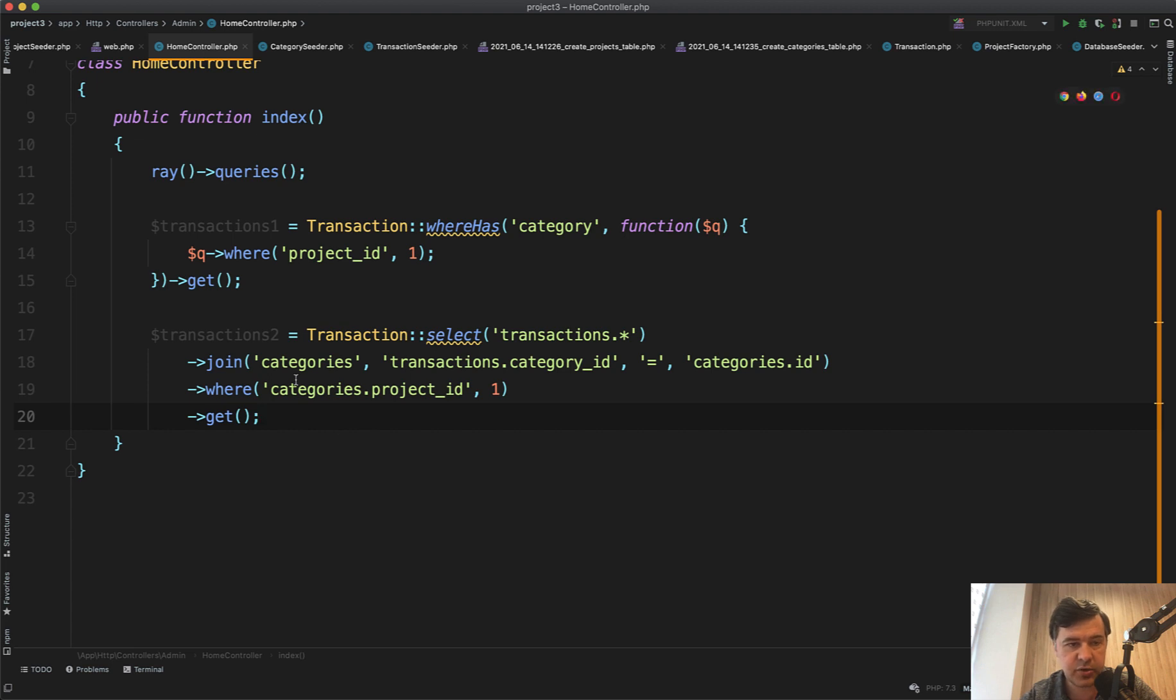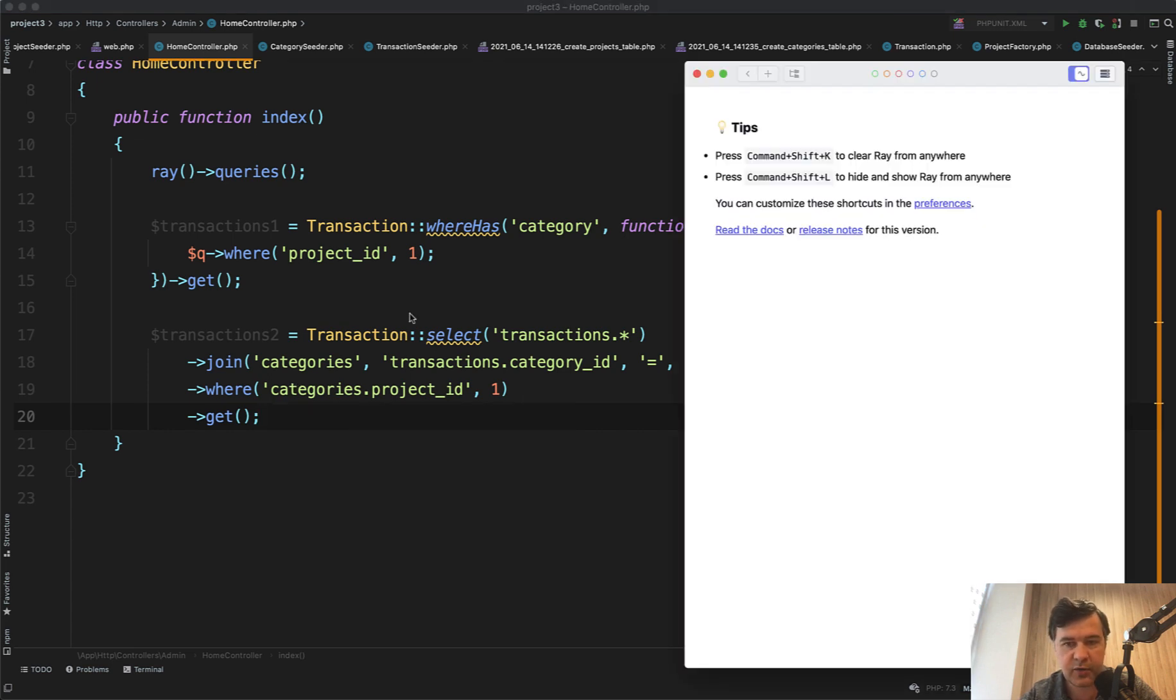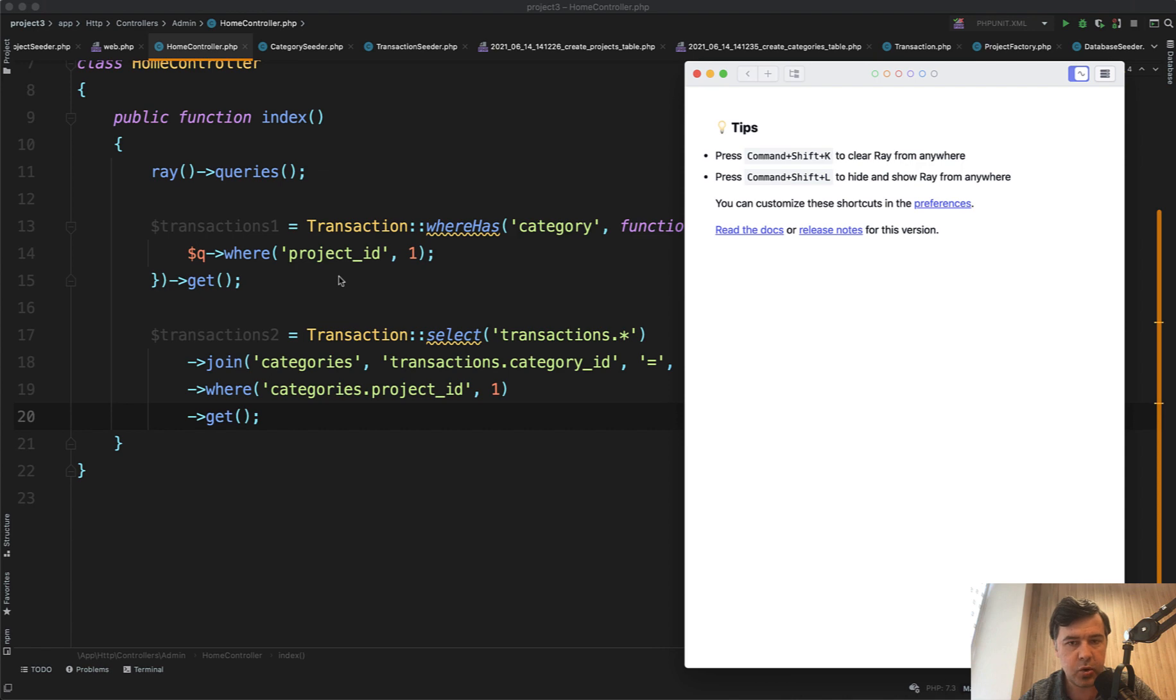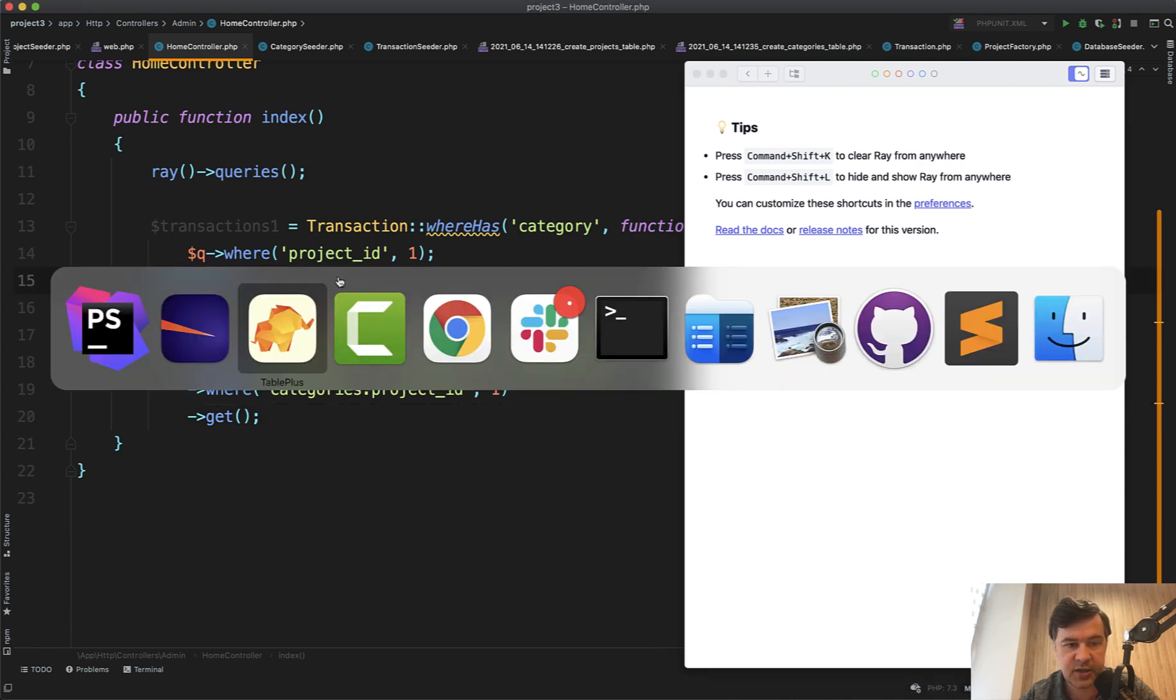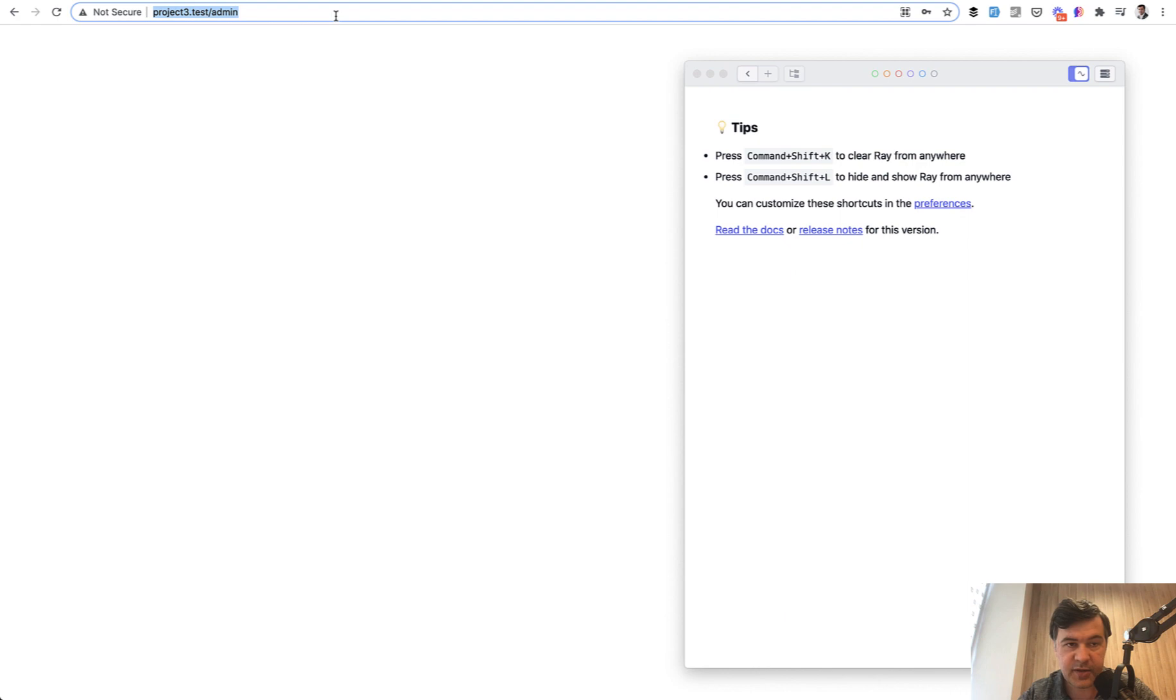Let's try to measure those two queries. For that, I'll use a tool called Laravel Ray by Spatie. Here you see ray()->queries(). In your case, you may use Laravel Debugbar, which is free, or other tools to debug your queries. I'll just launch the page and see what happens.